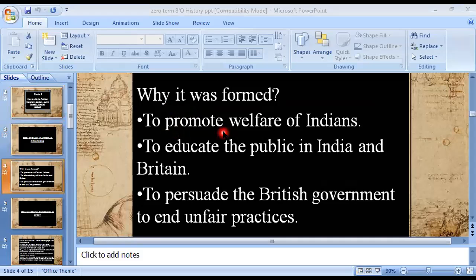It was to promote the welfare of Indians — that is what is meant by the word 'welfare.' In order to work for the betterment of the Indians, a party would be formed representing their views. This would ultimately allow them to advocate for equal opportunities in the Indian civil service and other platforms, and the right to receive equal justice as other English people received.